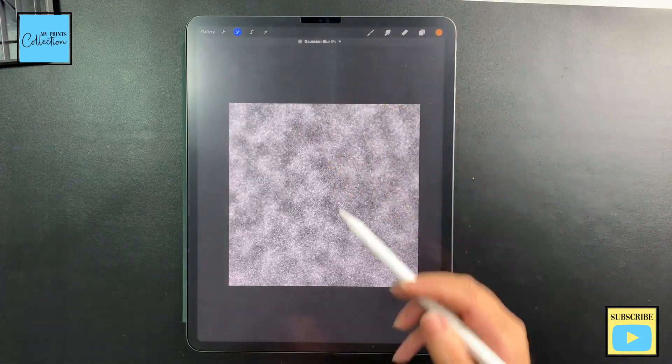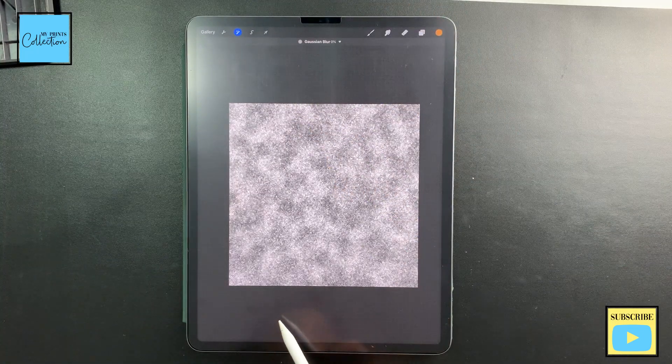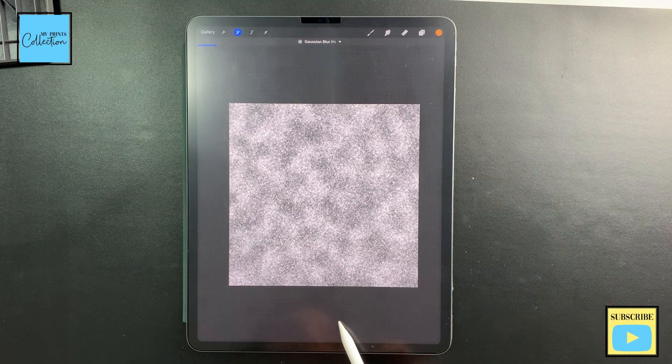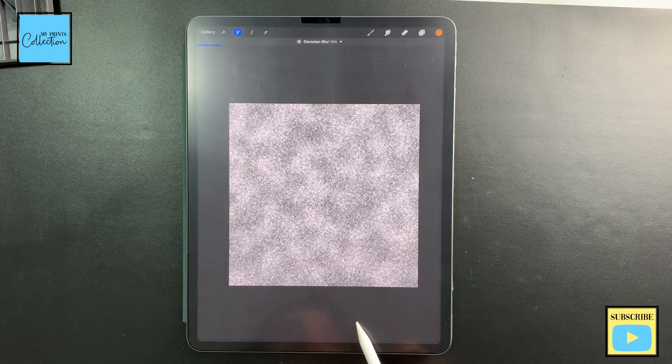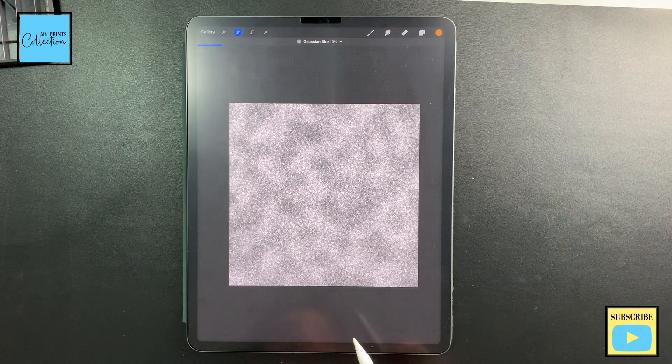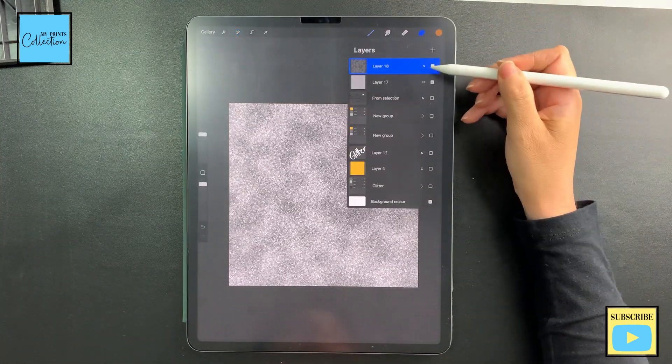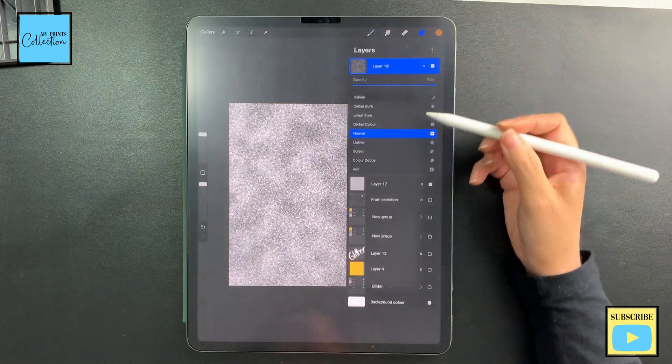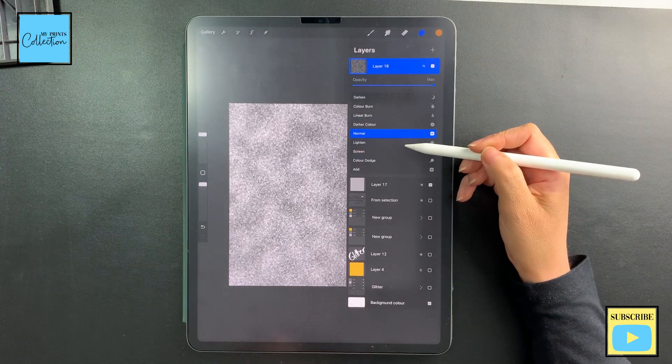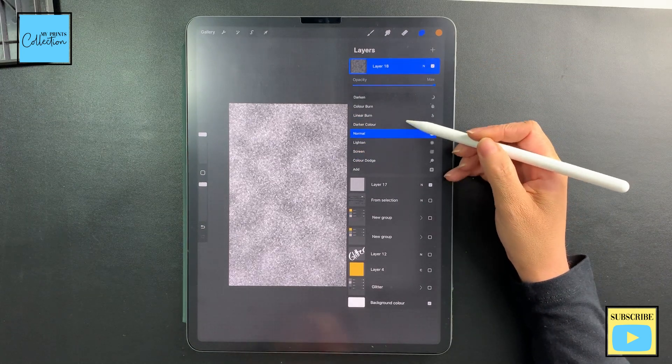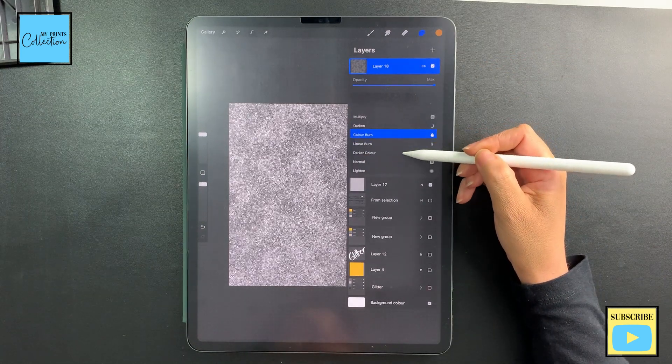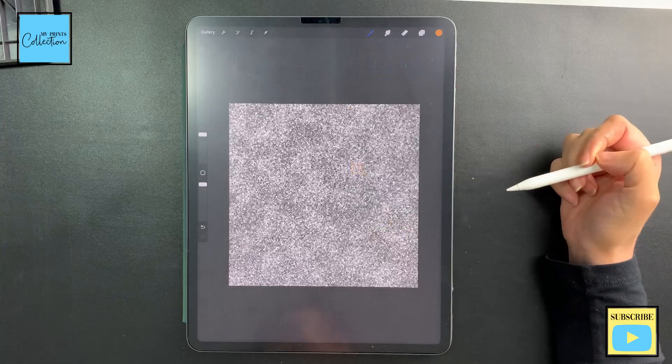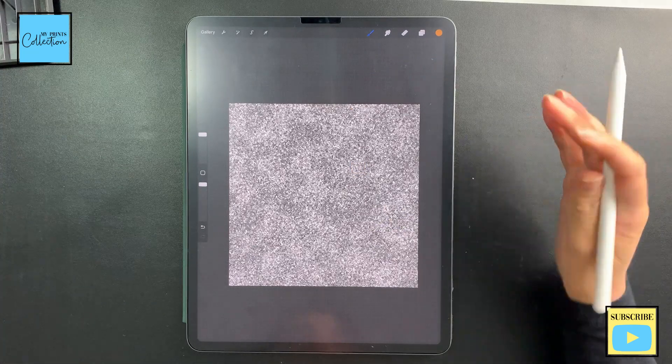So now what I'm going to do is go to adjustments, Gaussian blur, and blur this layer a little bit, so I'm going to do around 10%. I'm happy with it. And now I'm going to change the mode to color burn like this.